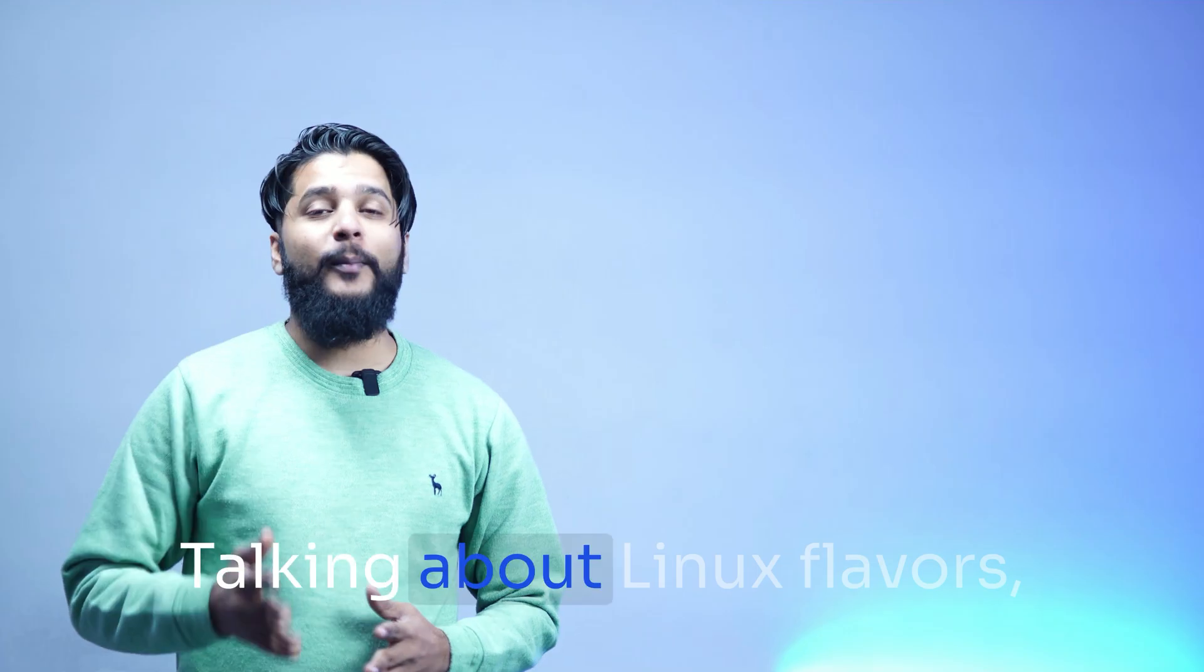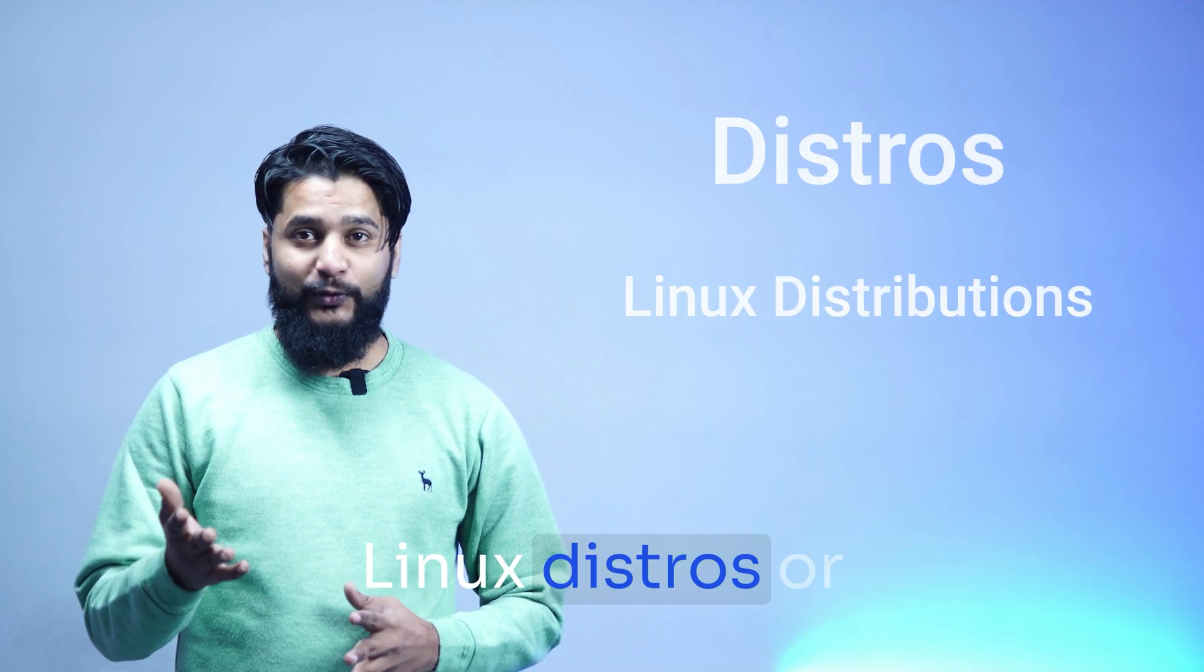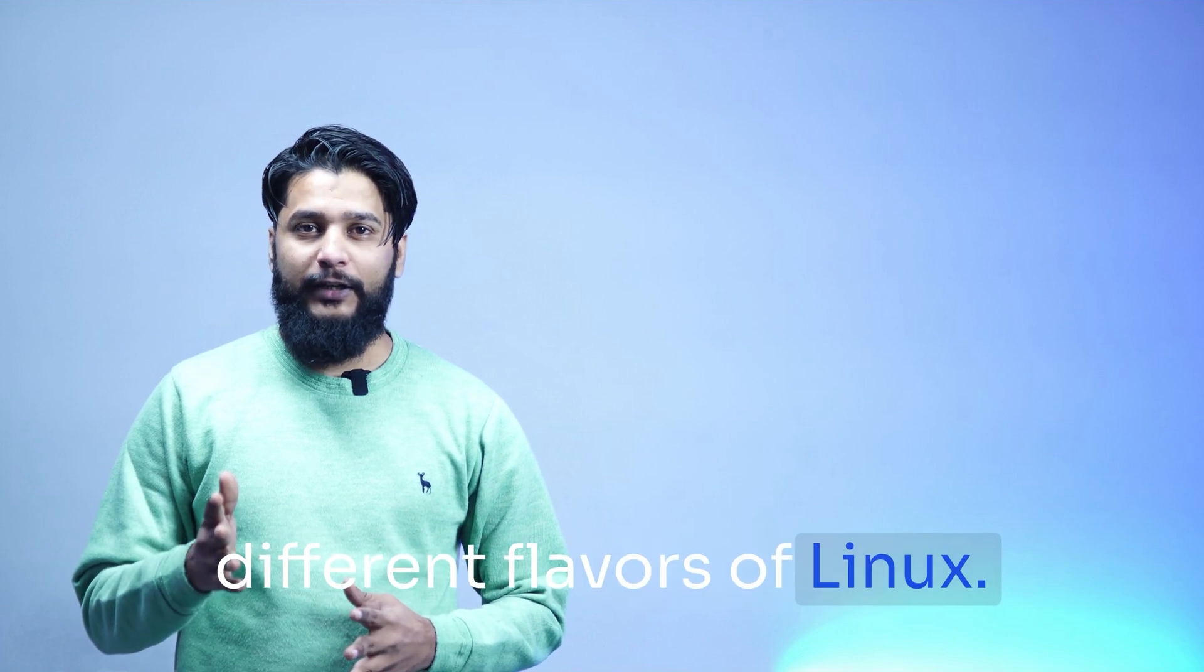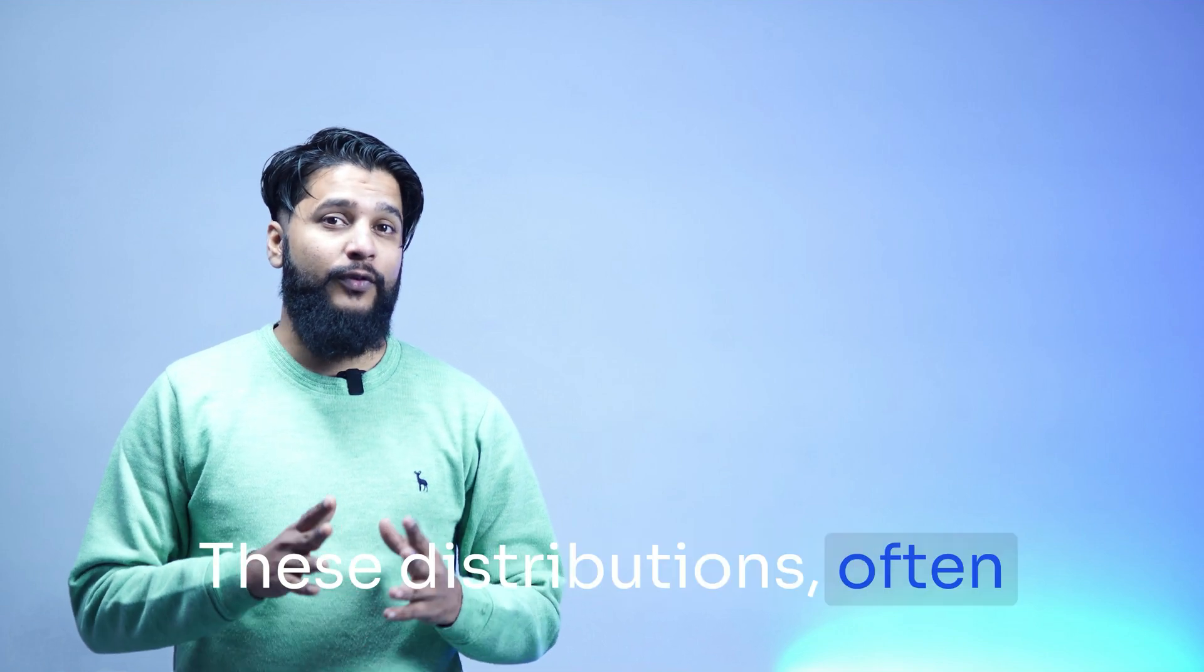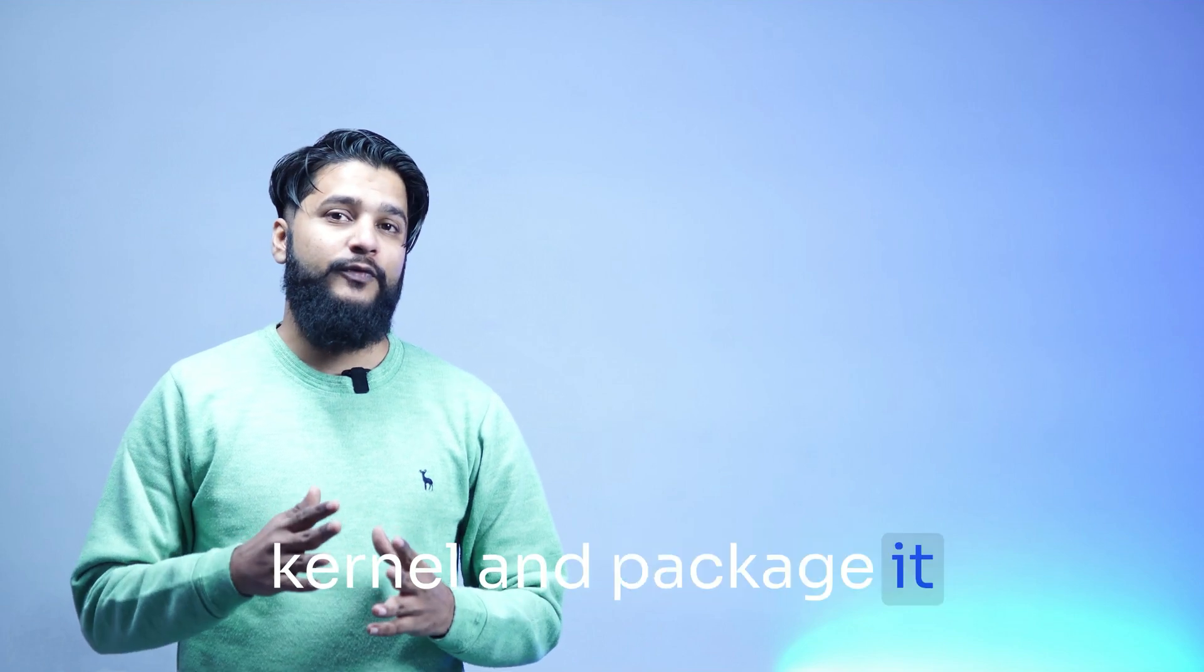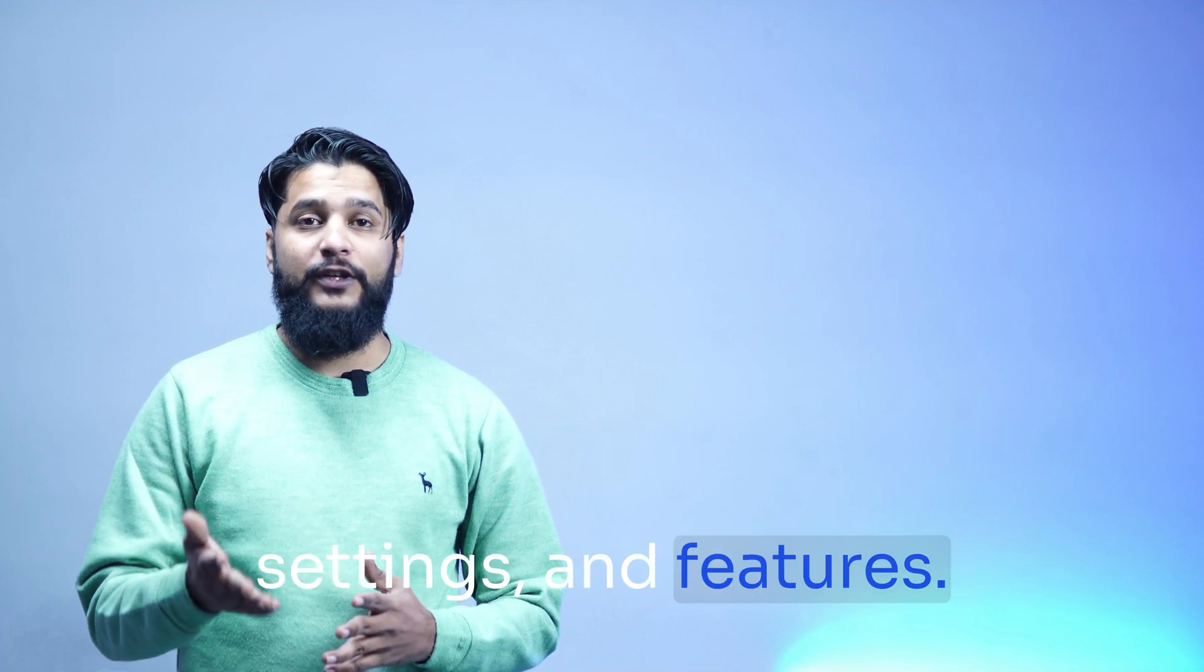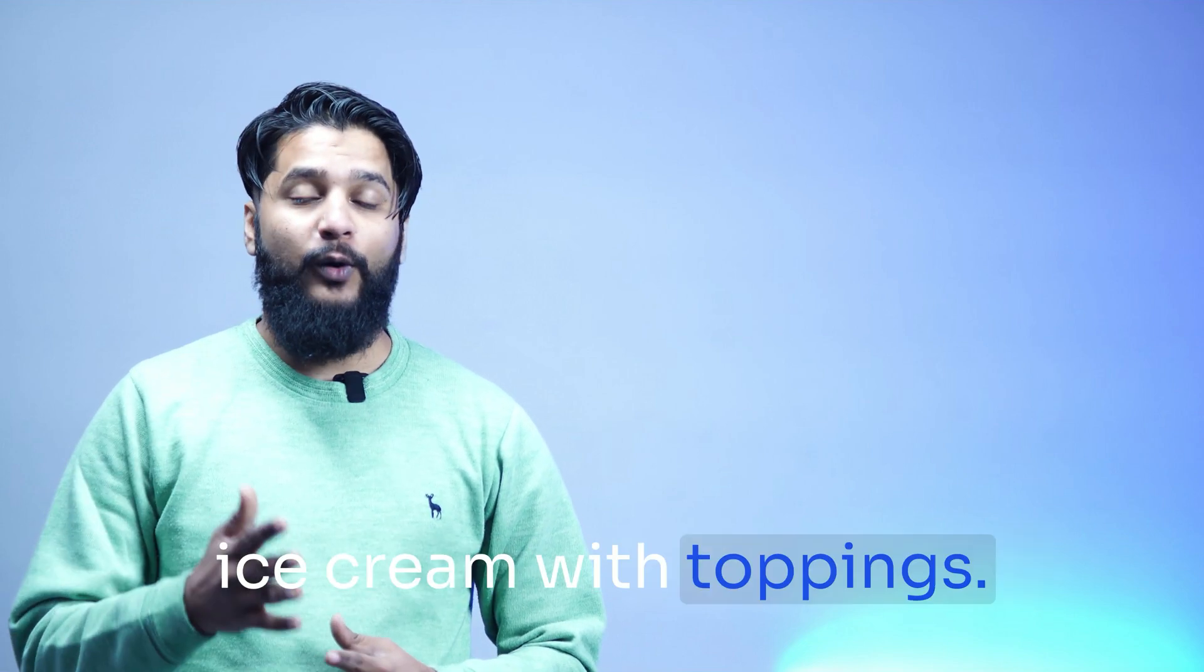Talking about Linux flavors, throughout this series you'll hear me use terms like Linux distros or Linux distributions. Think of these terms as different flavors of Linux. These distributions, often called distros, take Linux kernel and package it with different desktop environment, software, settings, and features. It's like picking your favorite ice cream with toppings.